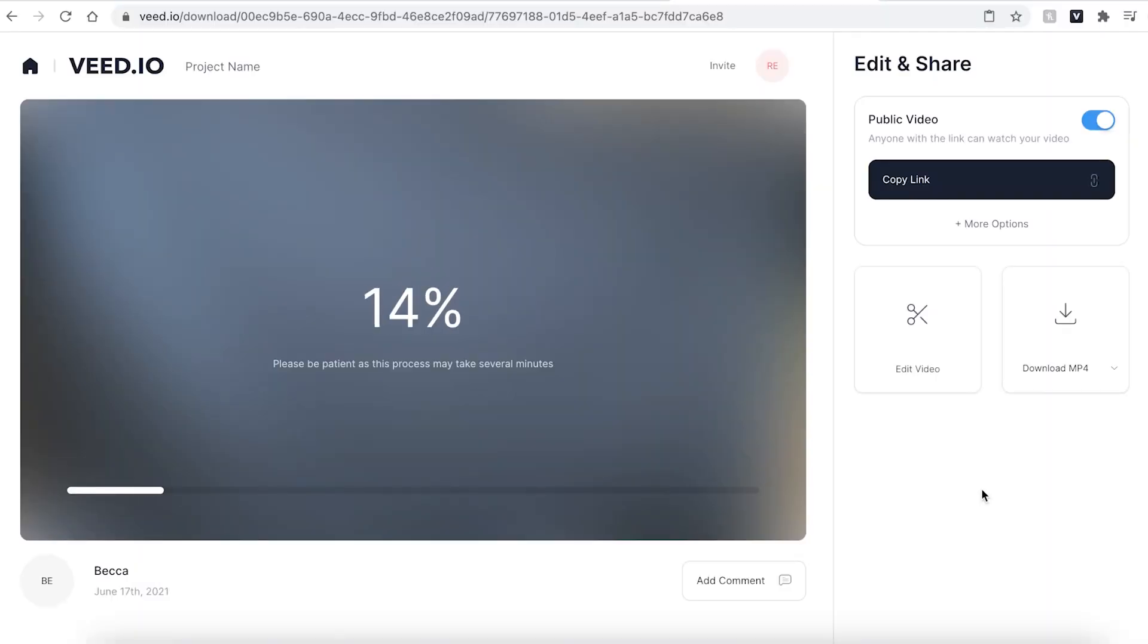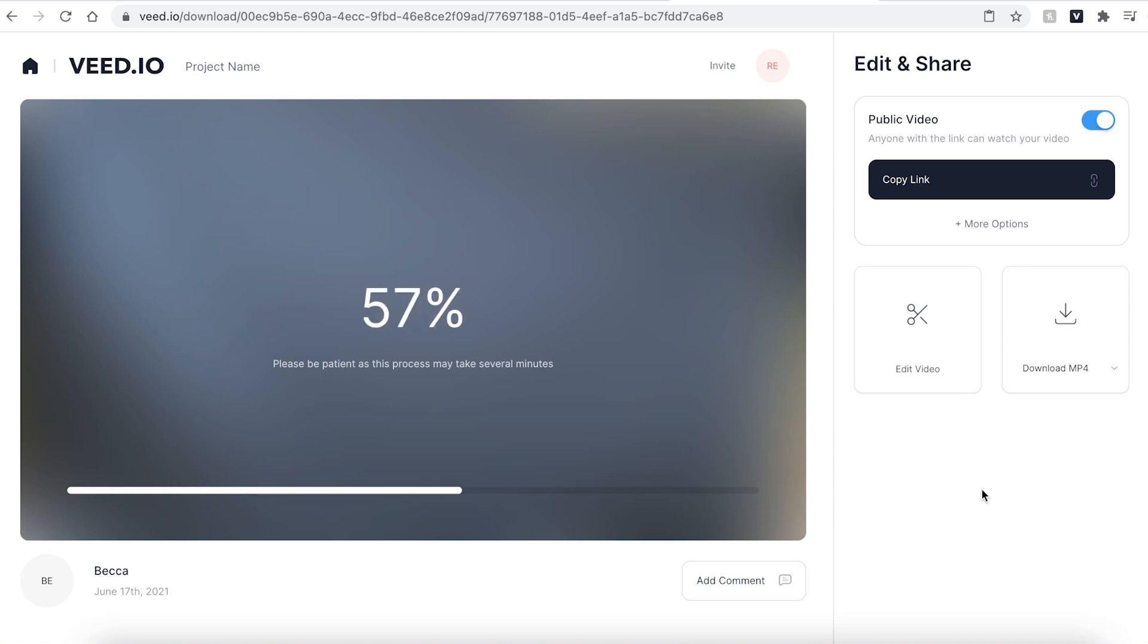Veed will then automatically render your video. This may take a couple of seconds to a few minutes depending on your wi-fi speed.